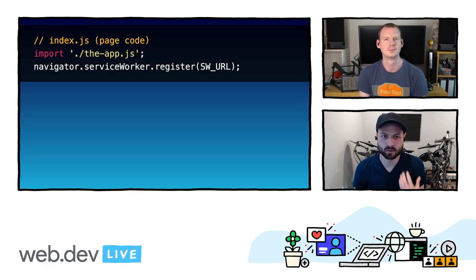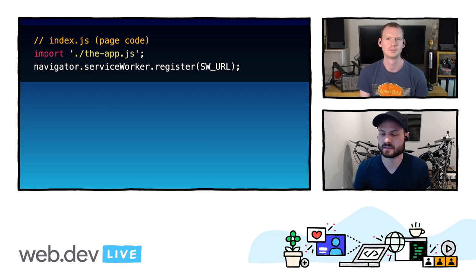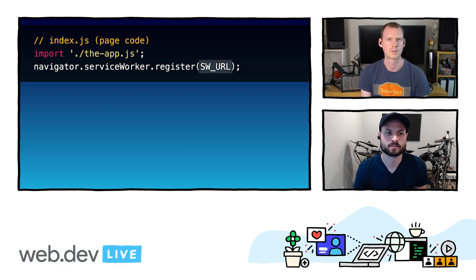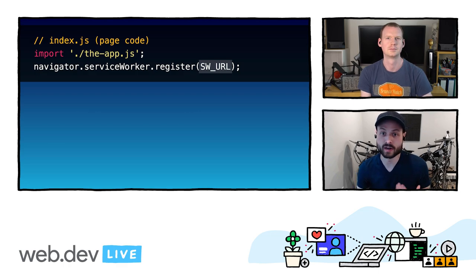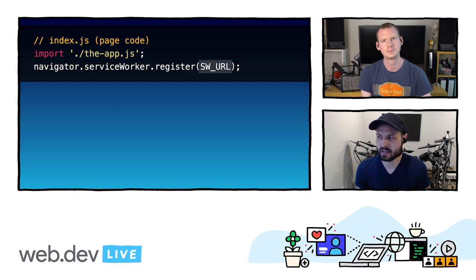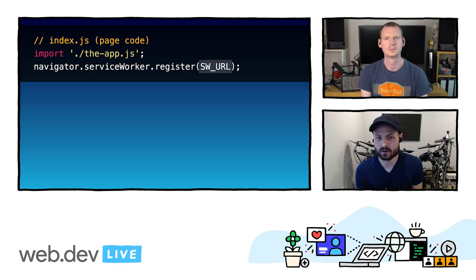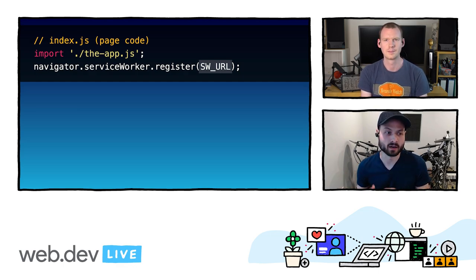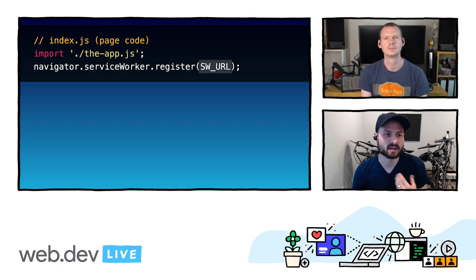The bit that we care about for this session is specifically the registering of a service worker. The URL for a service worker should never change, because we need to be able to go and check for updates at that URL. But it'd be really nice if we didn't have to duplicate that URL in our build configuration and on disk — and instead that was just filled in by the build system.